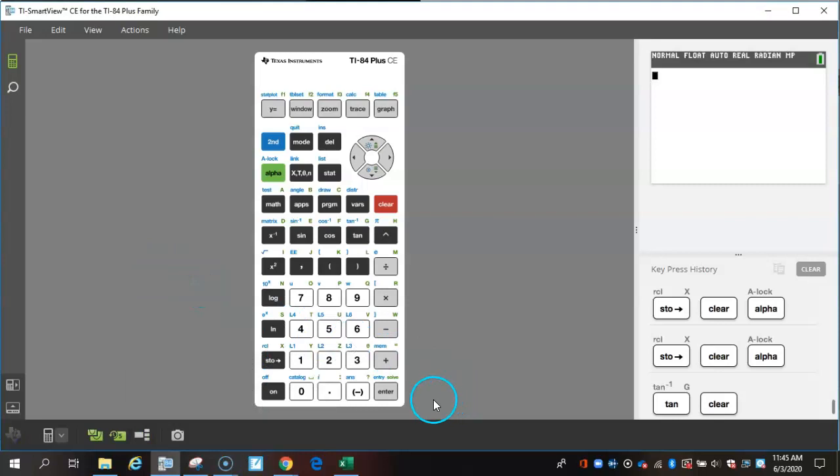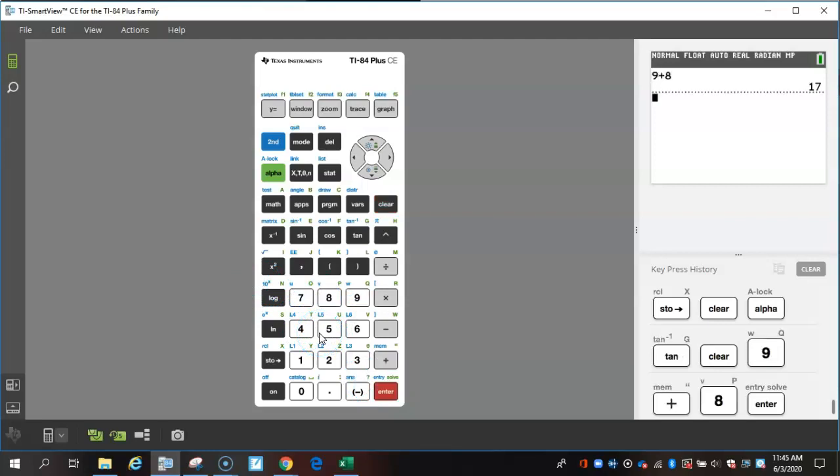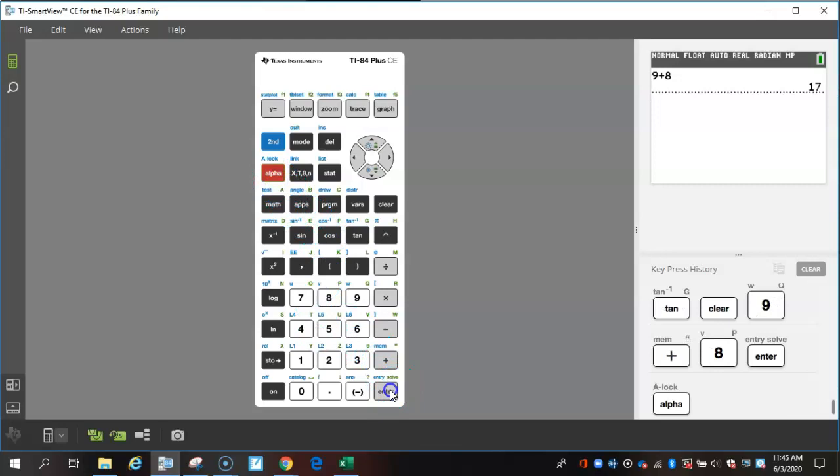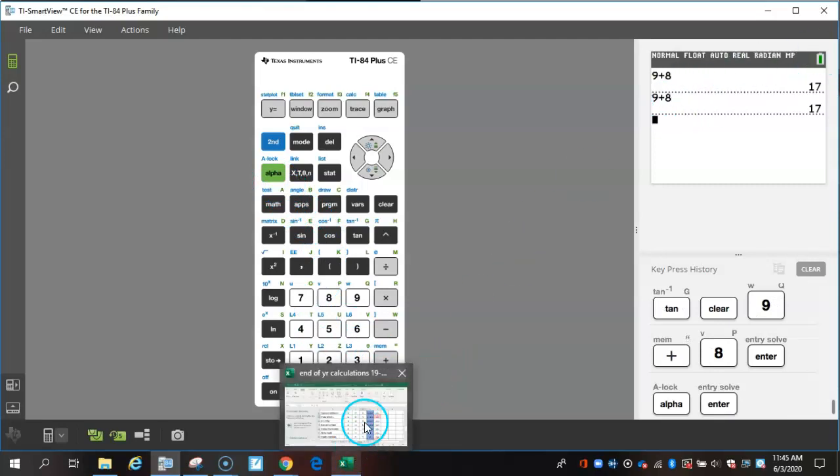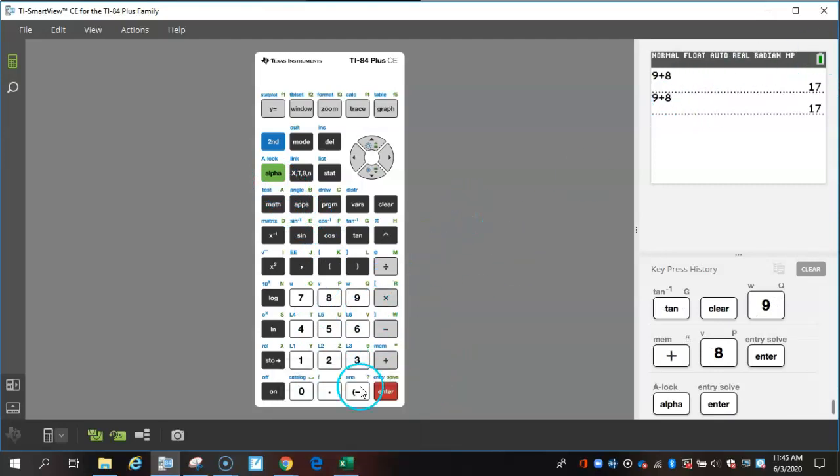From what I've seen about the solve, if you have something in here already, so I'm going to put something in, 9 plus 8. If I press alpha, enter, to do solve, it's just going to do the same thing. I've not figured out exactly what to do with the question mark, but I'm sure there is something for it.